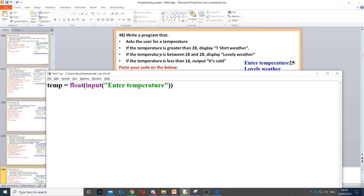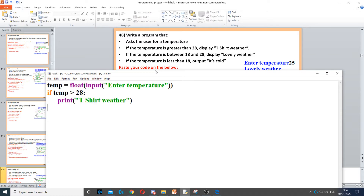Then it says if the temperature is greater than 28, so we need to use an if statement for that. If the temperature is greater than 28, it says then display 't-shirt weather', so we need to print t-shirt weather.